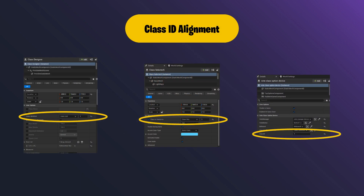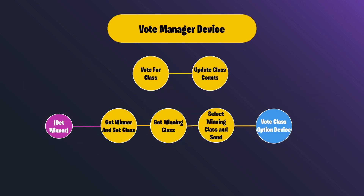The class and team selector devices are connected to our class designer devices through a class ID. They aren't pictured on our functionality diagram because they are base UEFN devices, but there is a class ID associated with each class designer device. We use that class ID in many places, so having aligned class IDs is very important. The vote manager device only interacts with vote class option devices, and it has internal functionality keeping track of the votes each player casts and a function that returns the current most voted class.